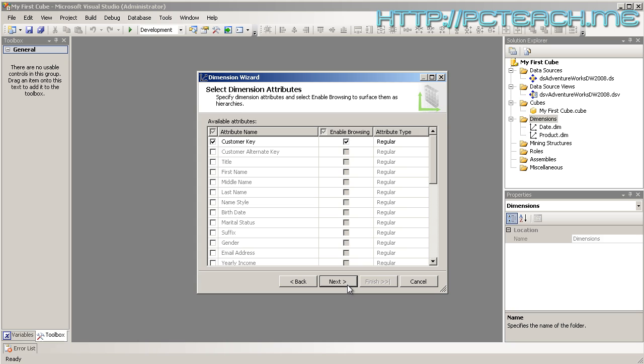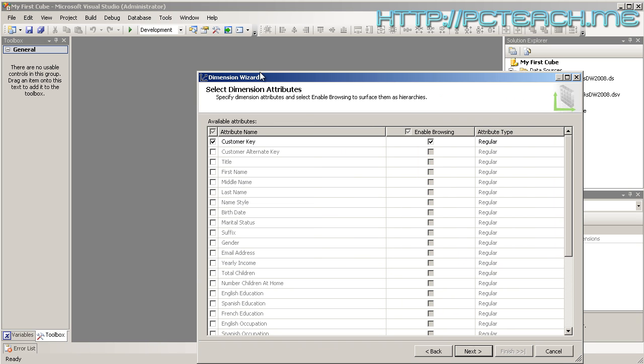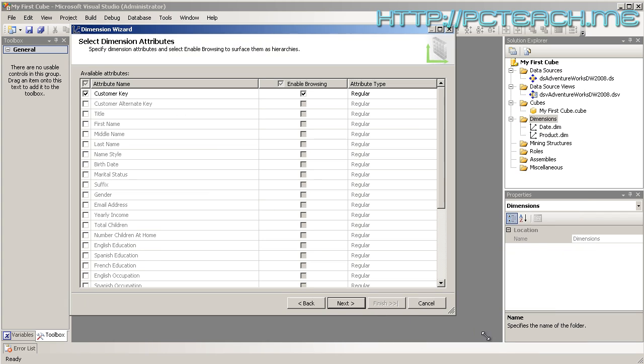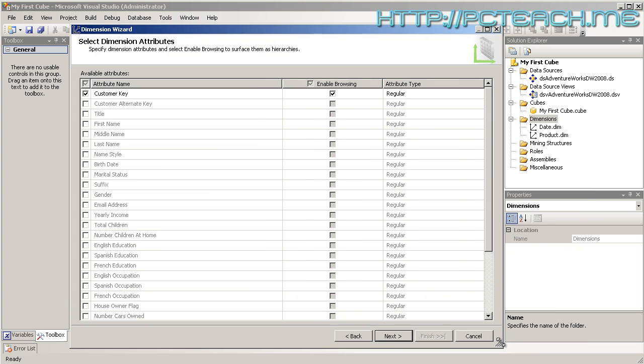It says, Dimension Attributes: specify the dimension attributes to select, enable browsing to surface them as hierarchies. Now this sounds extremely complicated, it actually isn't. What we're basically saying at this point is there's going to be several fields that we actually want to display on our cube.